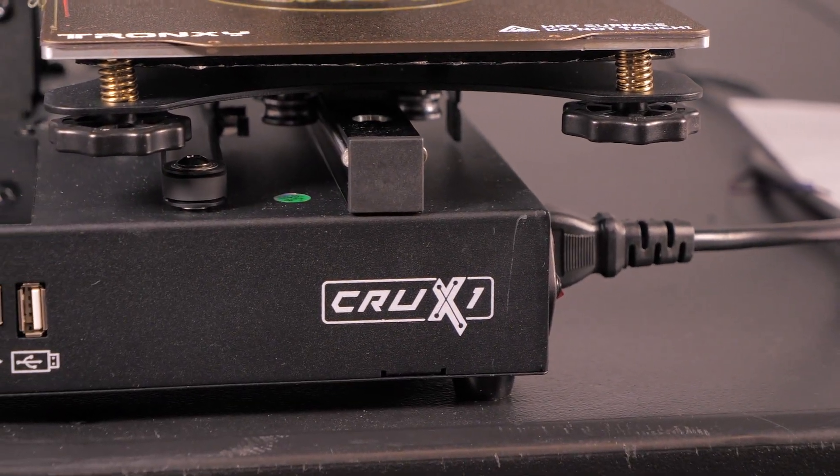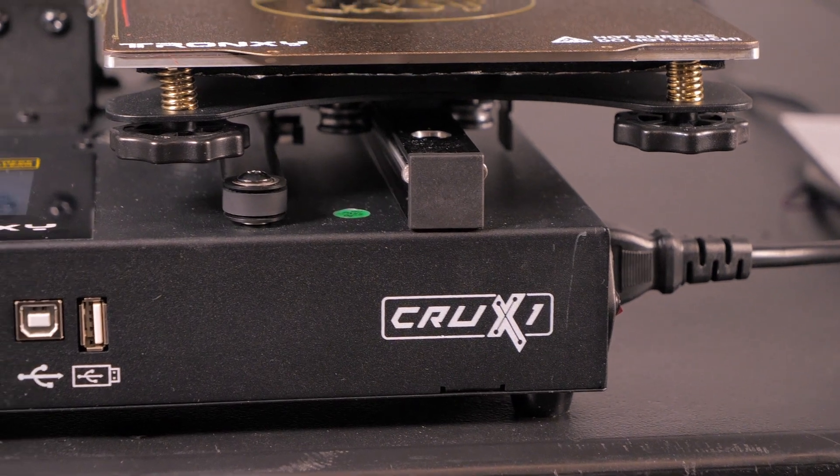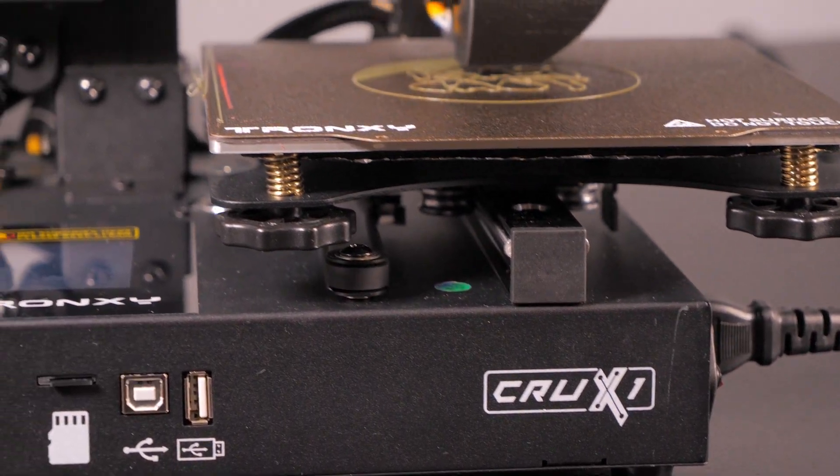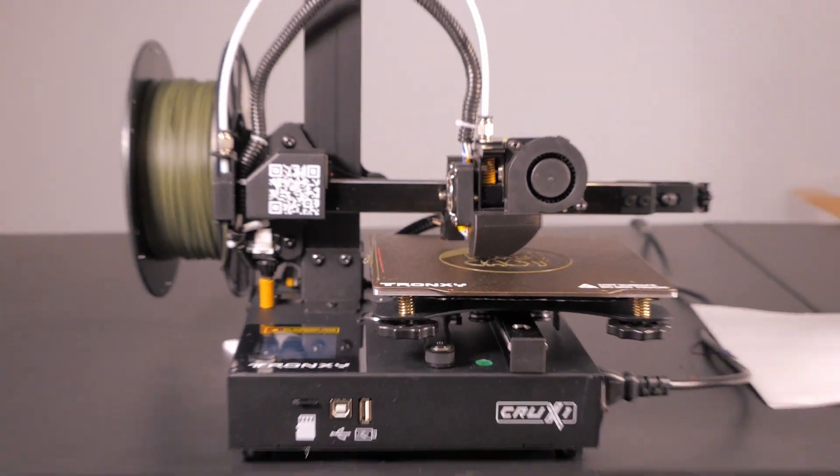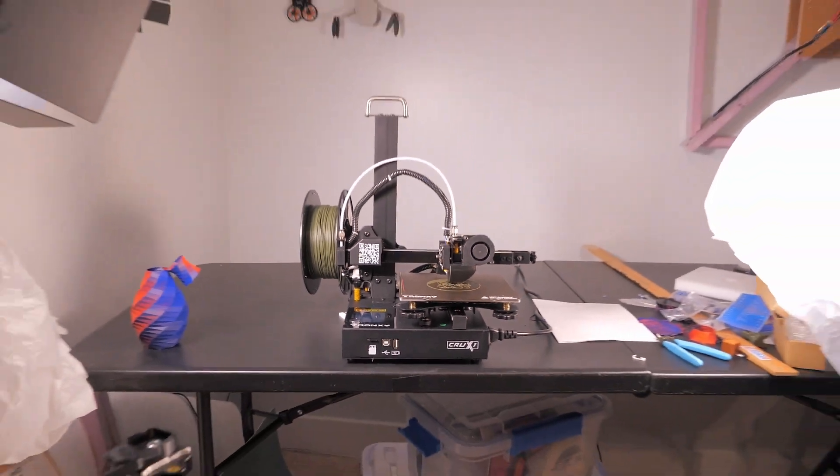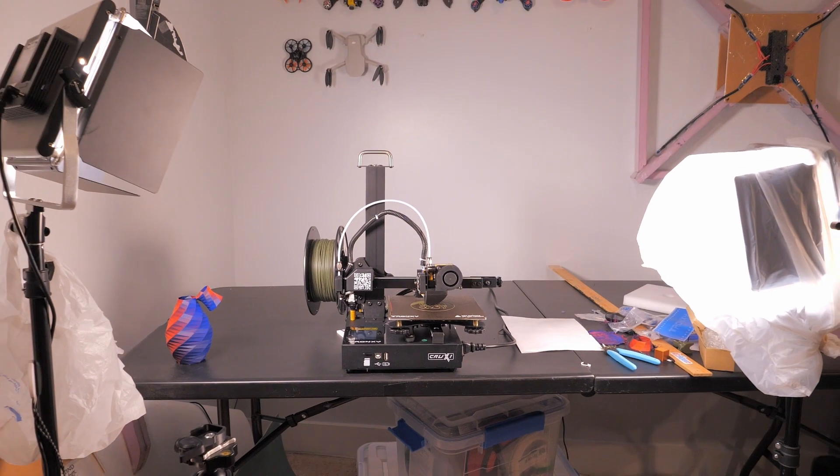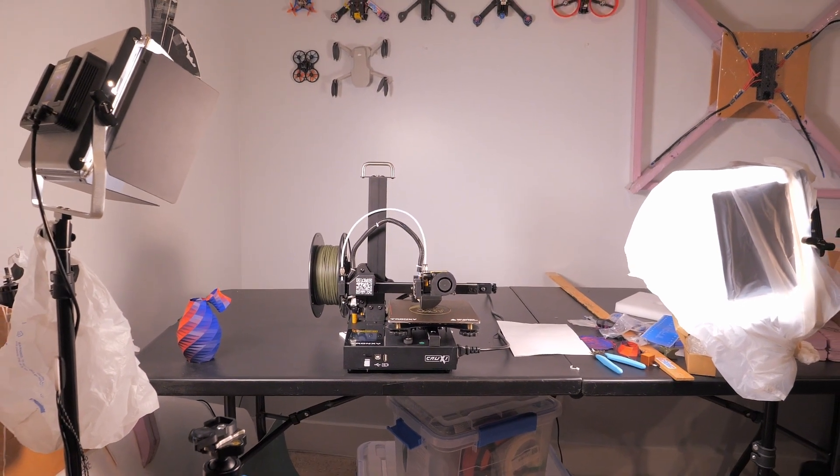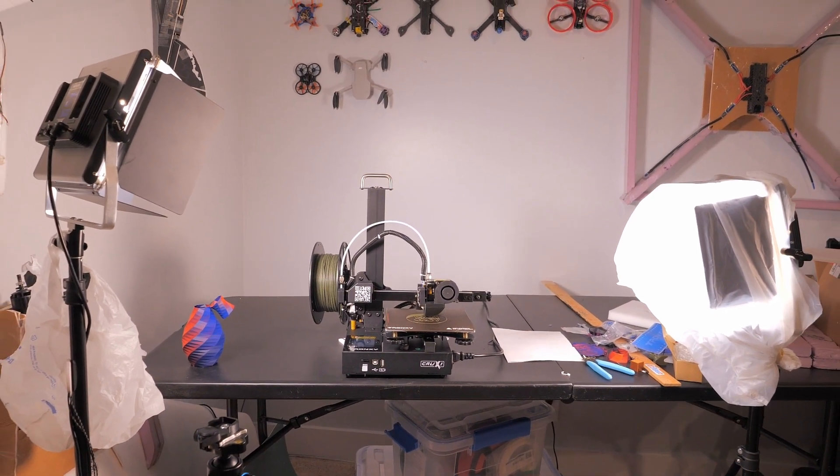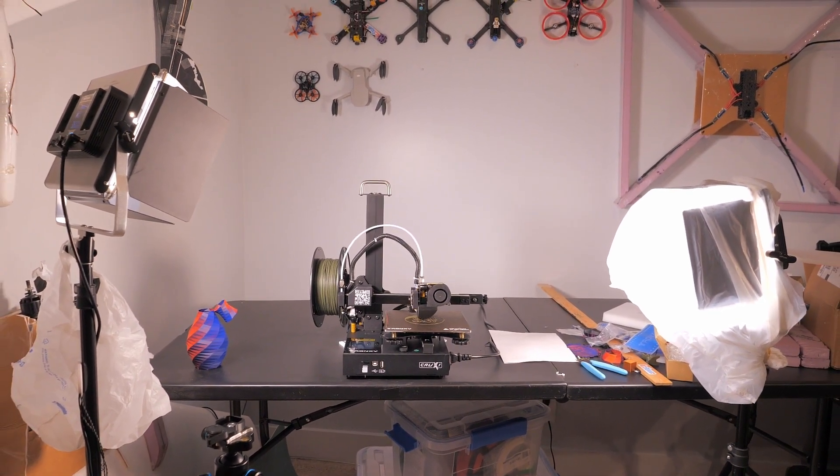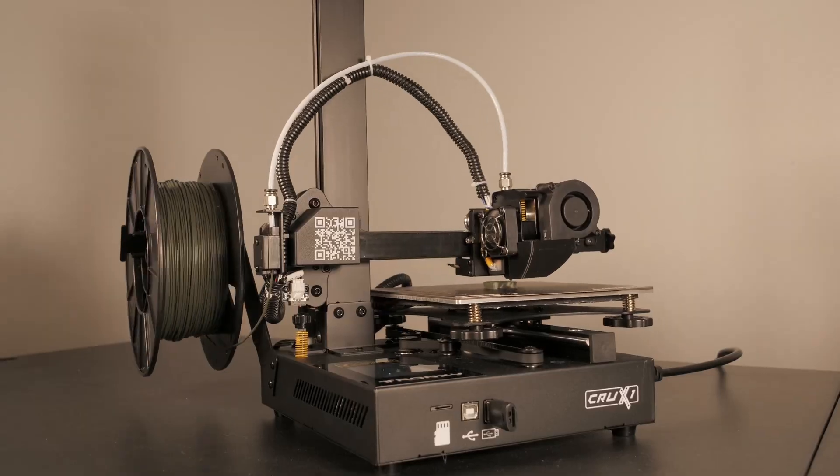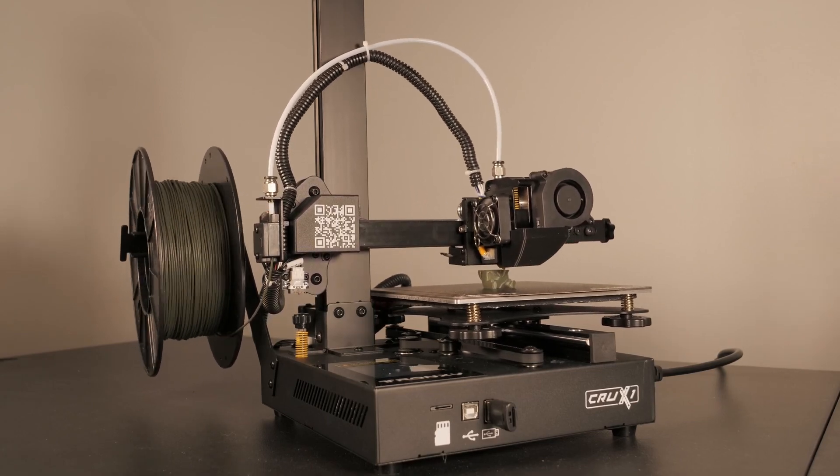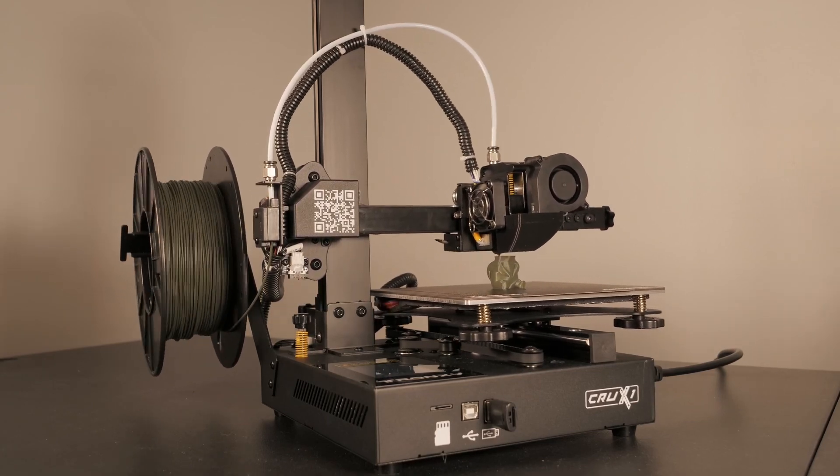Actually, we're not exactly taking a look, but this is going to be the unboxing and setup video for the Tron XY, or Tronxy, not really sure how to pronounce that, Crux One new little mini desktop 3D printer that they have.